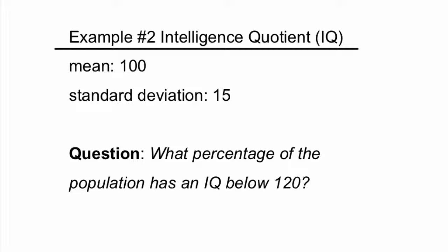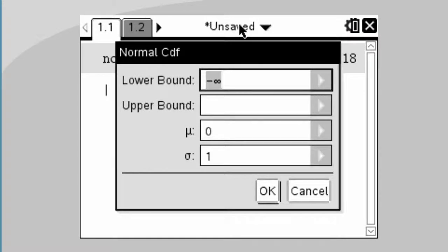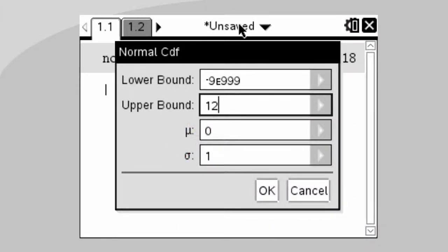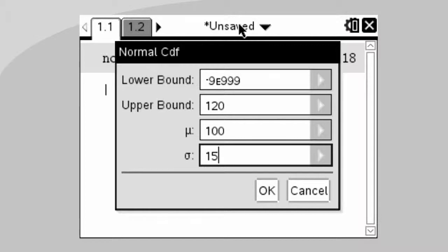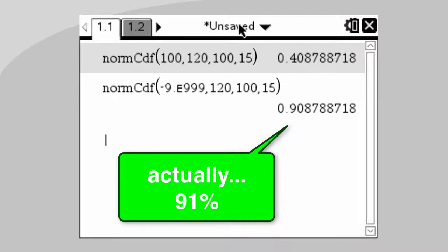Let's take a look at another example. We're going to use IQ again with a mean of 100 and a standard deviation of 15, but this time the question is: what percentage of the population has an IQ below 120? Press the catalog button with the open book, bring up normal cdf, and this time put in negative infinity if you have a CAS — if not, put in negative 9, then the EE button, then 999. Hit tab, upper bound is 120, press tab, put 100 for the mean, press tab, then 15 for standard deviation. 90% of the population has an IQ below 120.